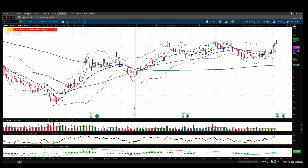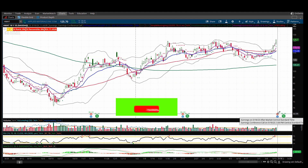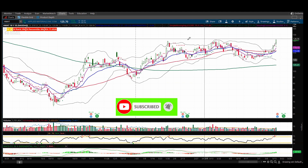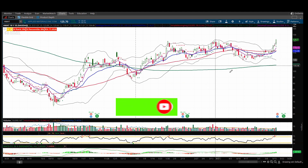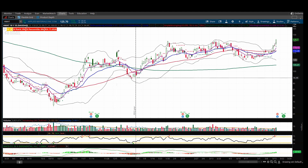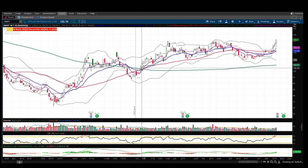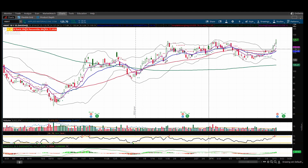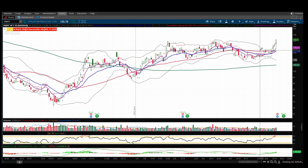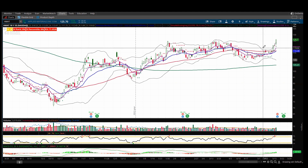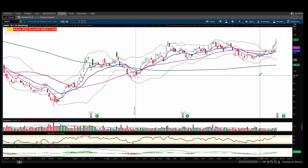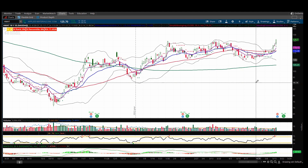Let's look at an example. Here we have Applied Materials, ticker AMAT. This stock is going to report earnings tomorrow after the close, and you can see it's in a consolidation pattern — it's right at resistance. Let's say you got in back here around $102 after a consolidation breakout. You've got a decent cushion now, so you have to decide: do you sell the position and book the profit, take a partial profit, or hold over earnings? If you're holding, you want to know your expected risk if the earnings report doesn't go your way.